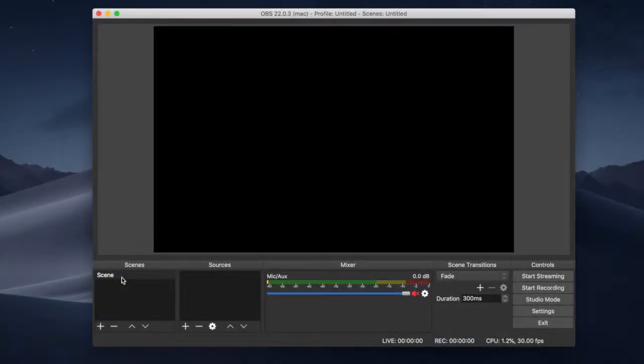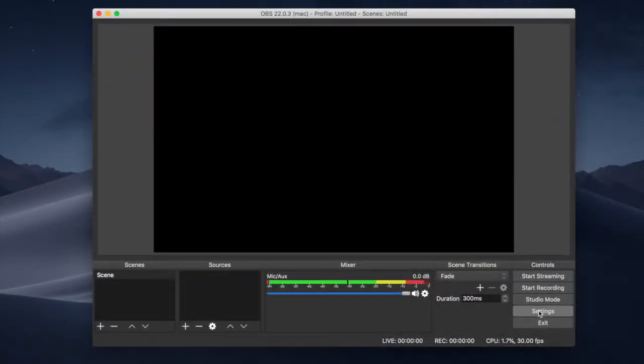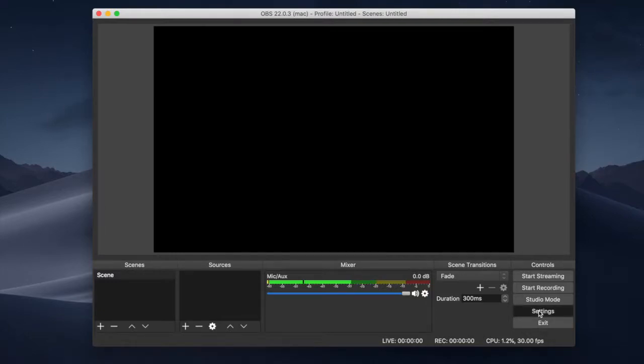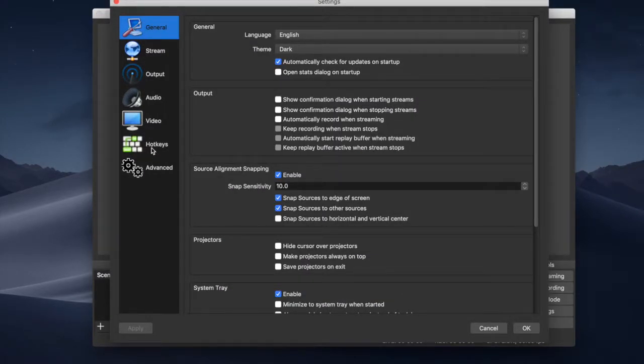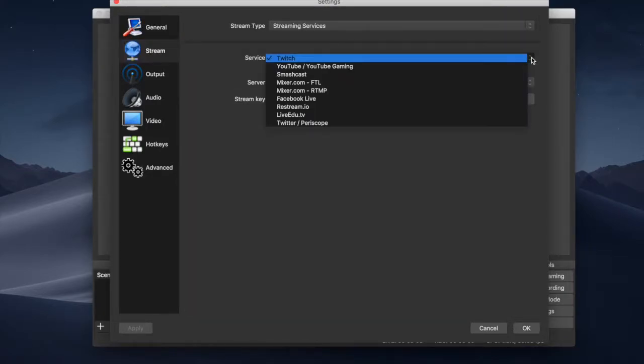On the inside here are what are called scenes. And scenes are a collection of sources. And sources can be anything. They can be images. They can be text. It can be your webcam. Your settings now are where you really want to focus originally. So if we click on it, you get a whole bunch of stuff over here. And here is where you'd set up if you want to stream to Twitch or to YouTube.